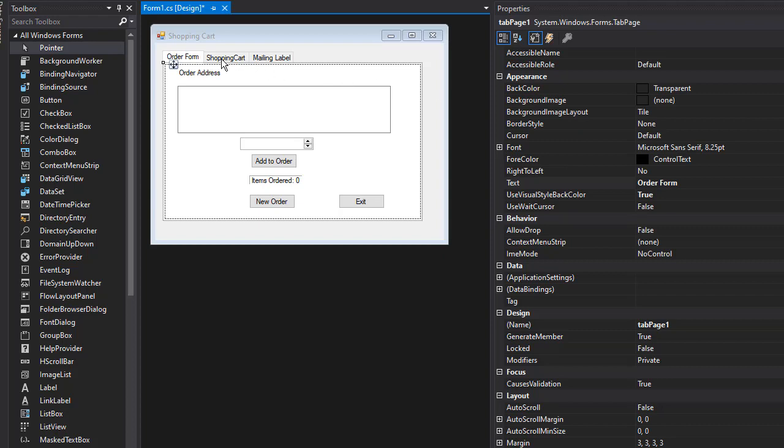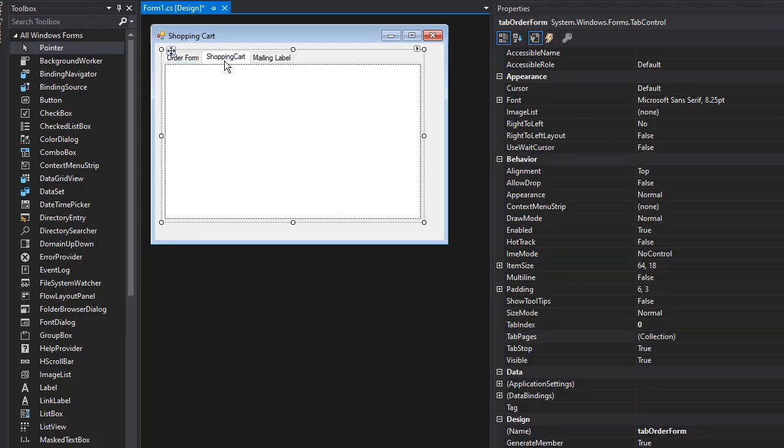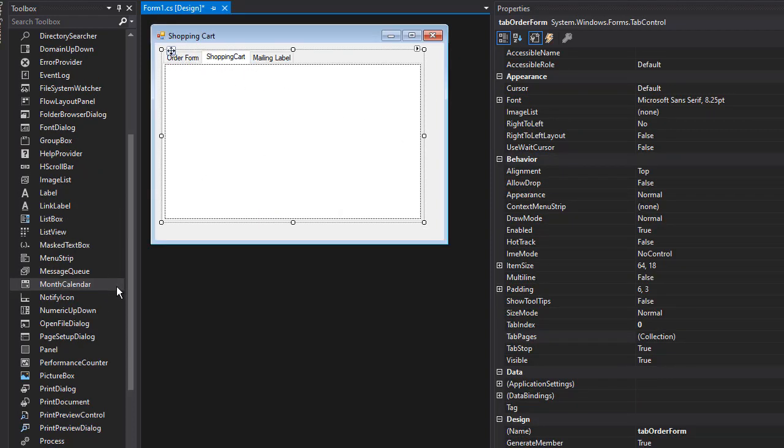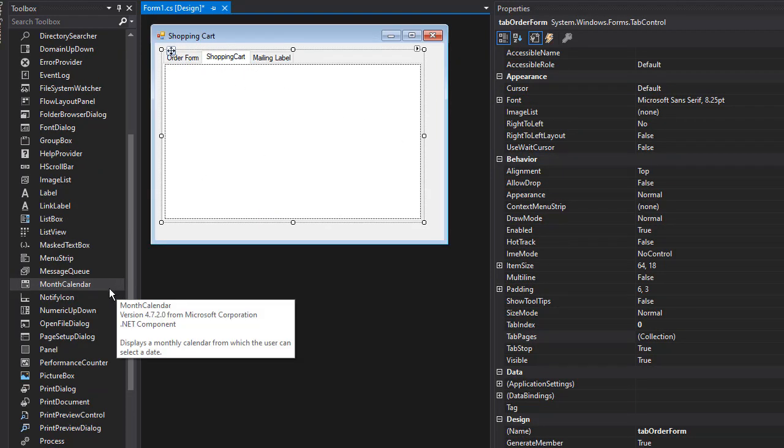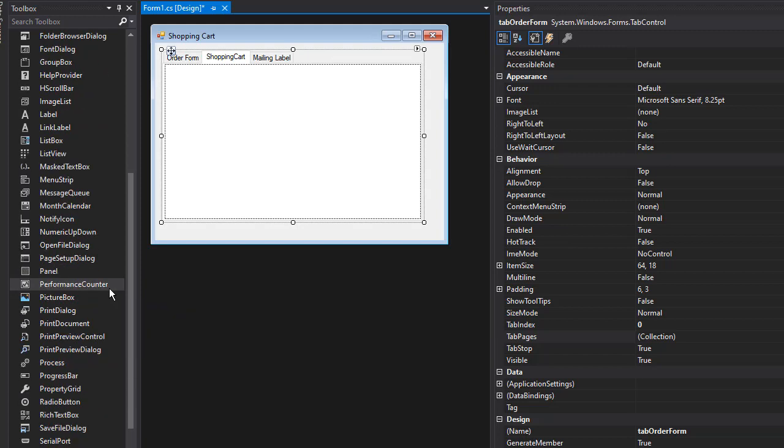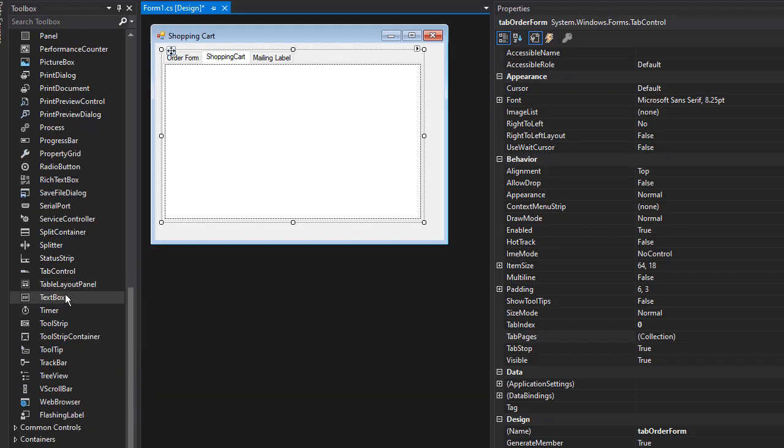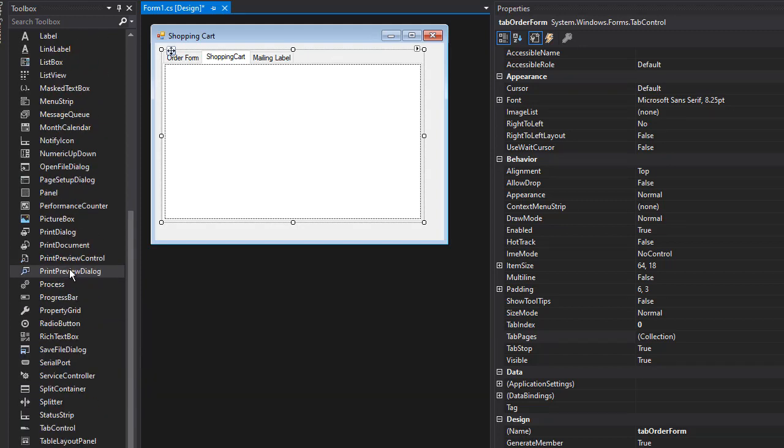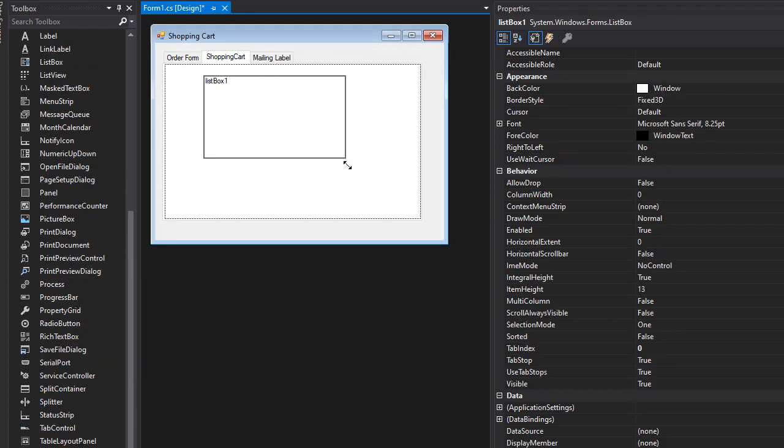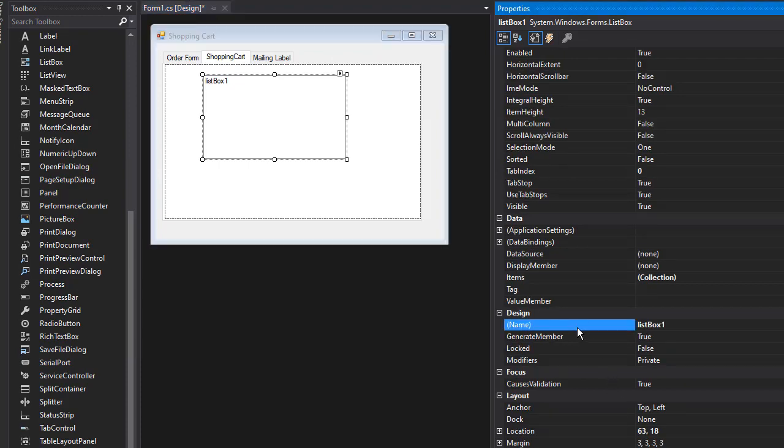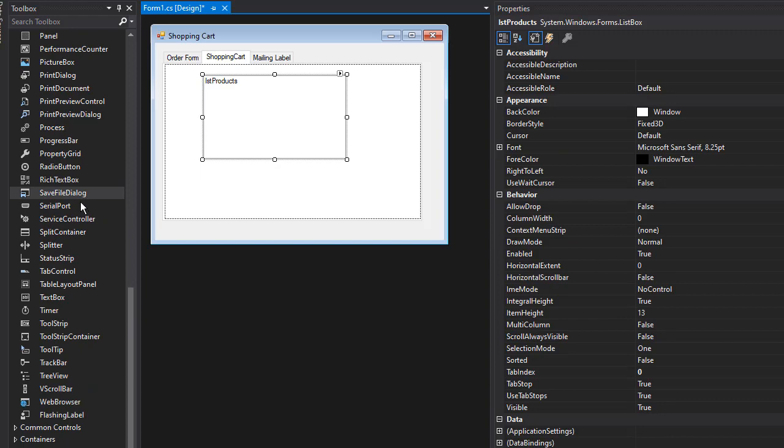Now let's click the Shopping Cart tab. Here we will have the list of all products that were ordered, so we'll drop in a list box and I'll call this one 'lstProducts'.